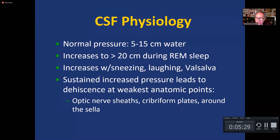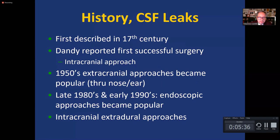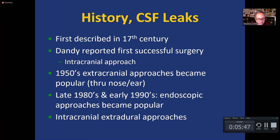Those weak points are generally in the central base of the skull, around the sella turcica, or in the roof of the nose around the ethmoid sinuses. CSF leaks were described about 400 years ago, and at the beginning of last century, Dandy, a famous neurosurgeon, reported the first successful surgery for this type of abnormal escape of CSF.